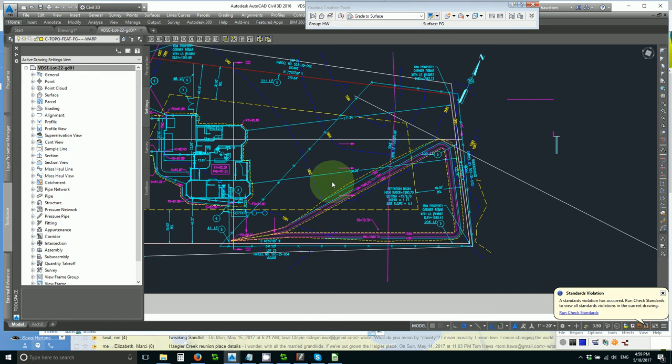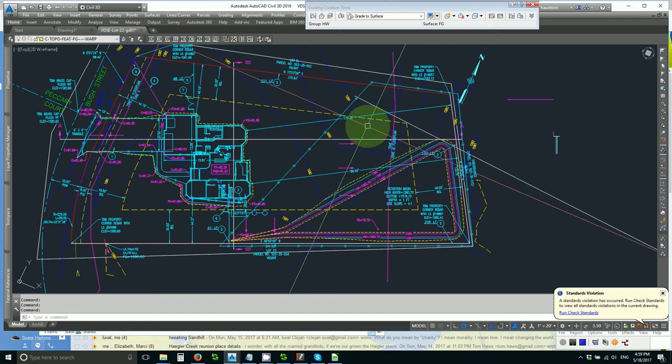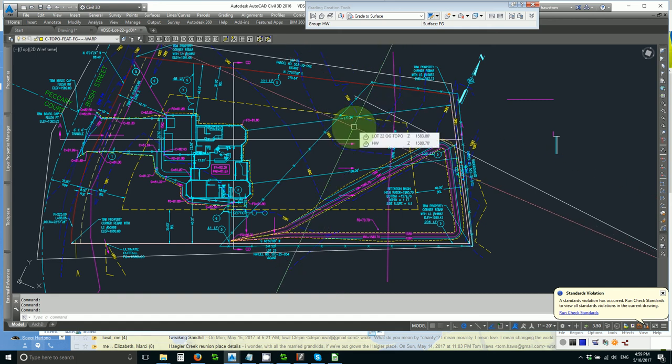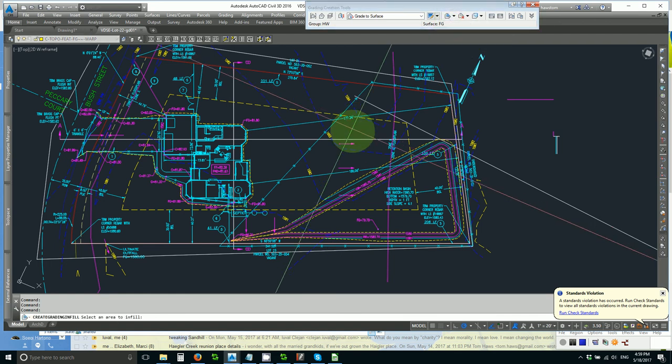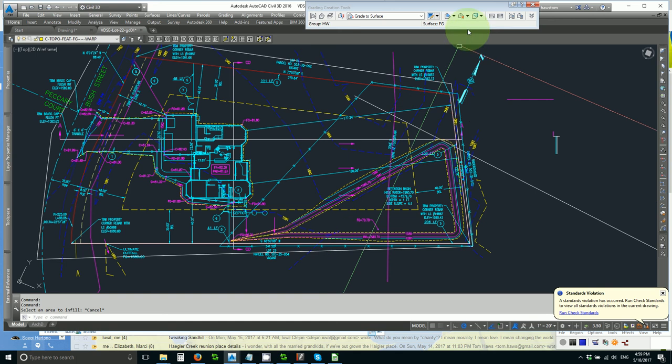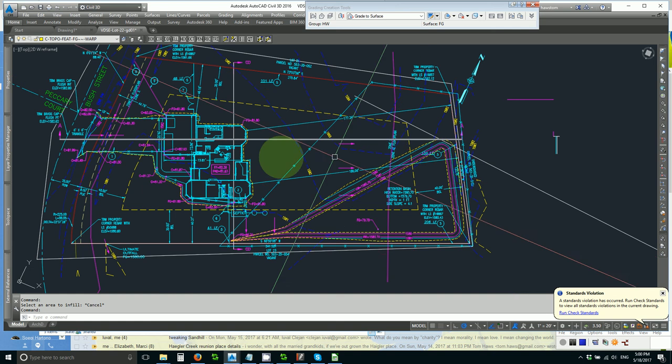Once I have done that it is a trivial matter to create my high water surface with the infill tool inside my feature line and then to simply look at the properties and see what the fill volume is. I needed 6151 and I got 6310.